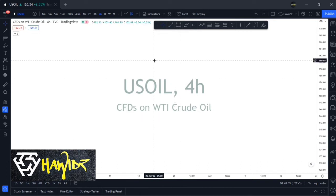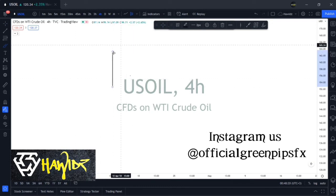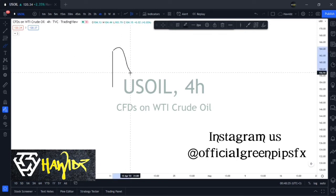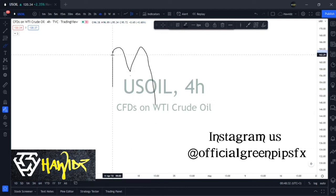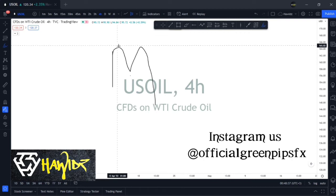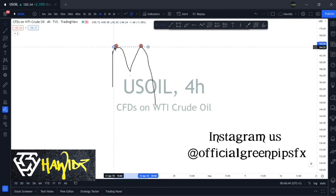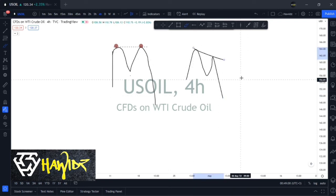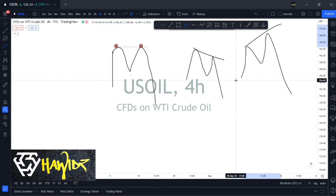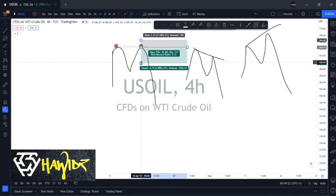Another important chart pattern is the double top, also known as the M pattern. You want to see a structural move upwards, a slight pullback, a move back up, and then a move lower — that's what the M pattern looks like. Note that the two tops don't always have to be at the exact same level; there are different types of M's. This is a good sell setup: entry just above the lows, targeting the highs.